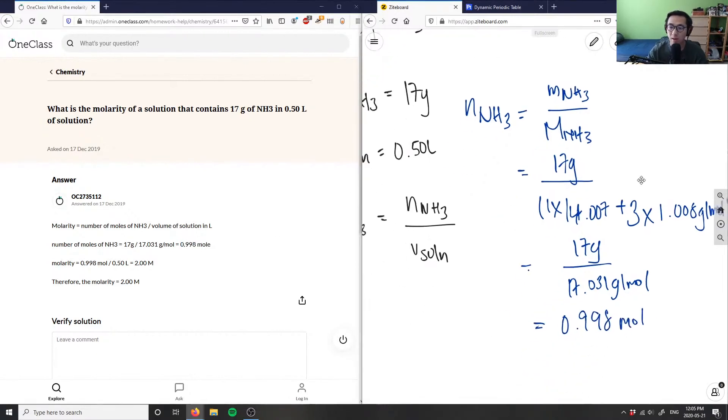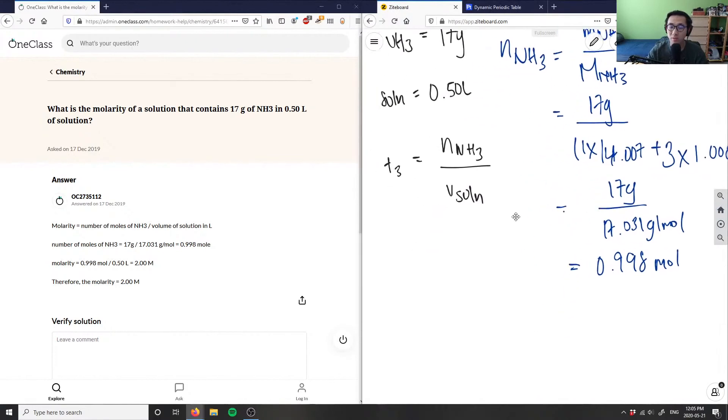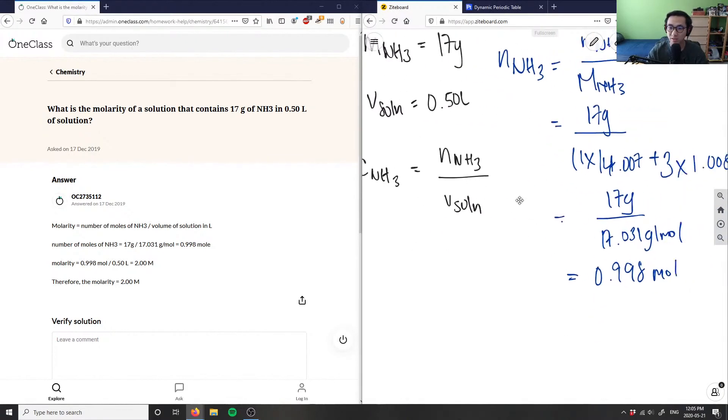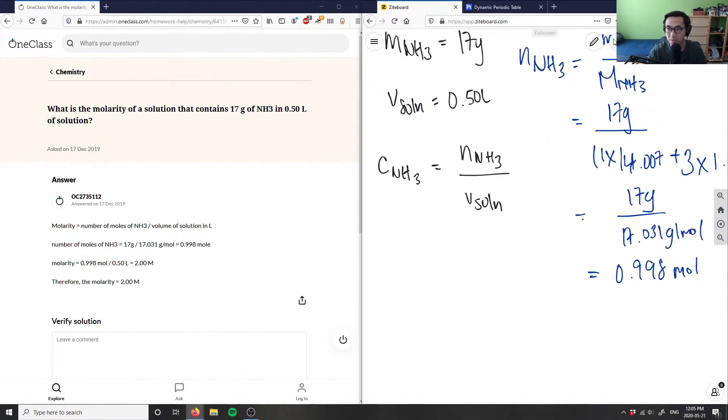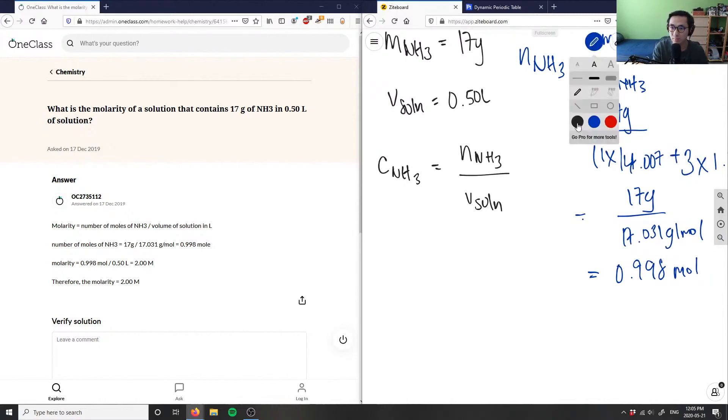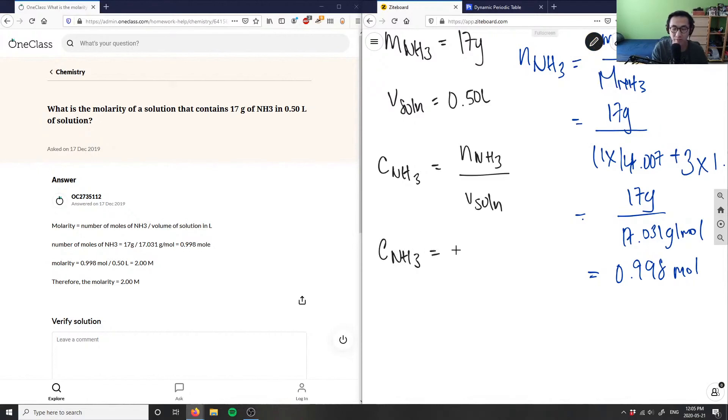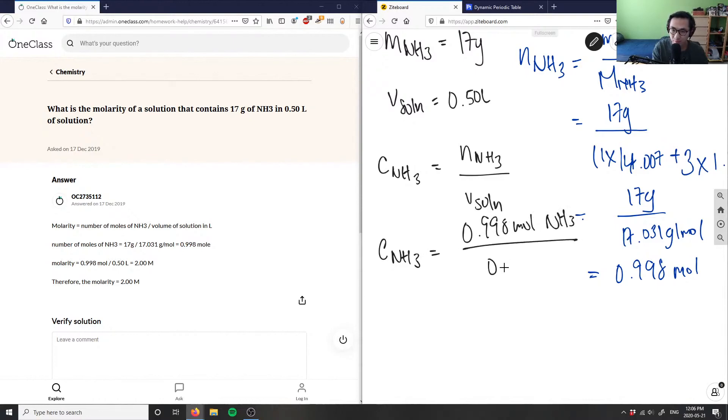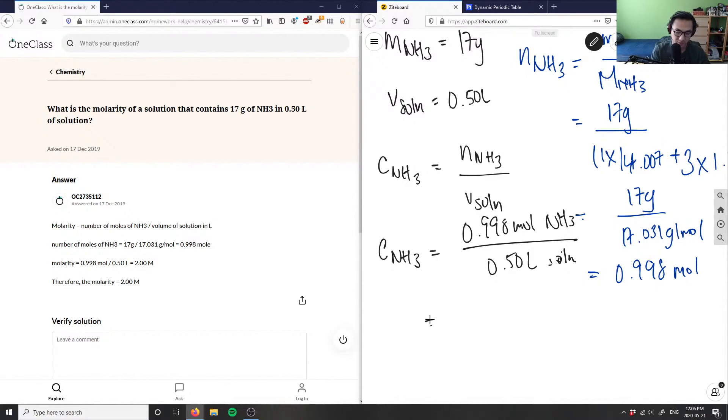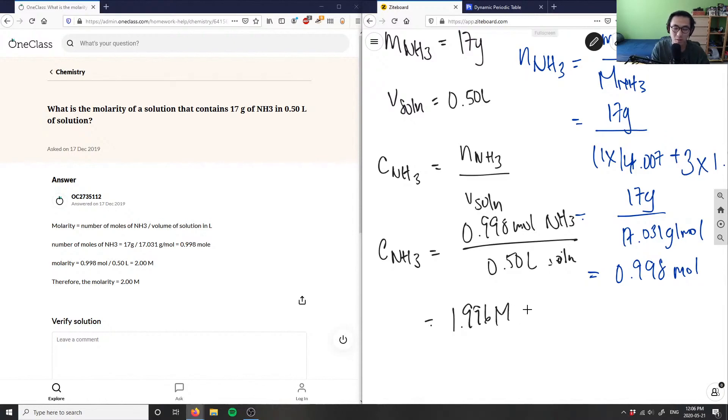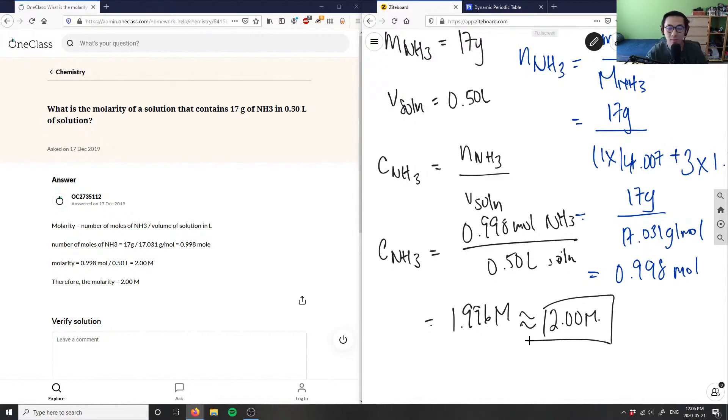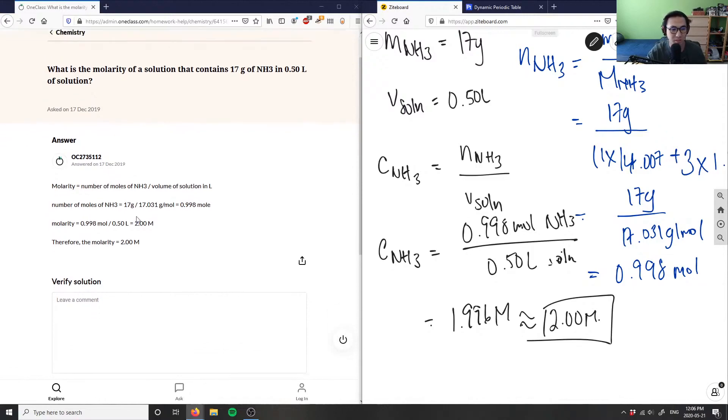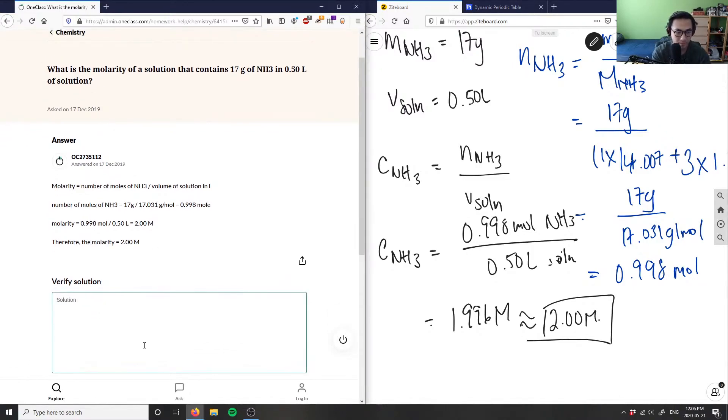Now if we're given our moles of NH3, the problem becomes very easy. I can substitute the moles of NH3 into our equation to figure out our concentration. So C of NH3, the molarity of ammonia, is going to be 0.998 moles of NH3 divided by our 0.5 liters of solution, which equals 0.998 divided by 0.50, giving me a value of 1.996 molarity, which is approximately equal to 2.00 molarity. This is our correct solution, and as you can see, this solution is correct because they got 2.00 as well.